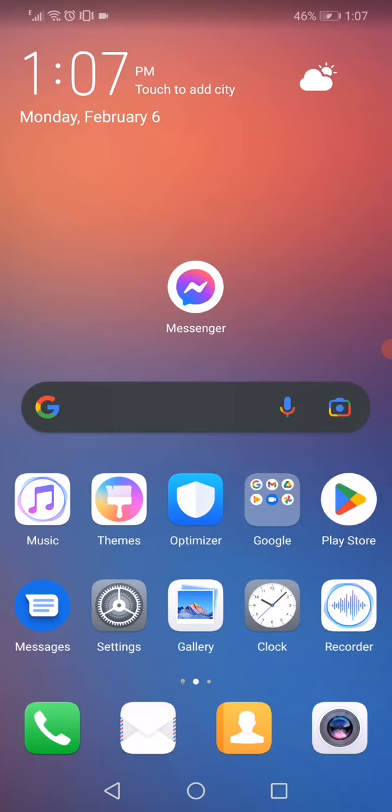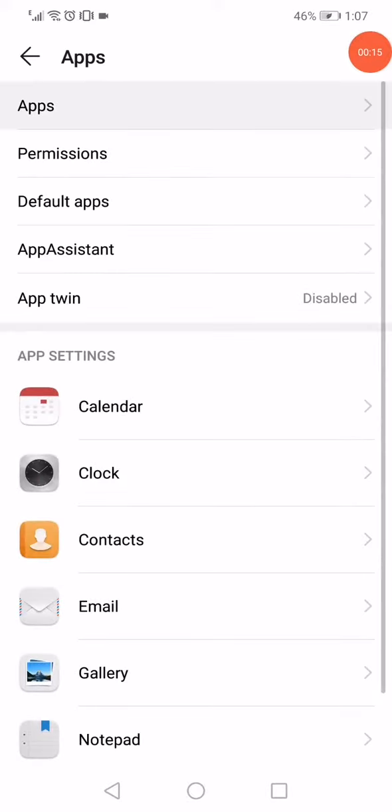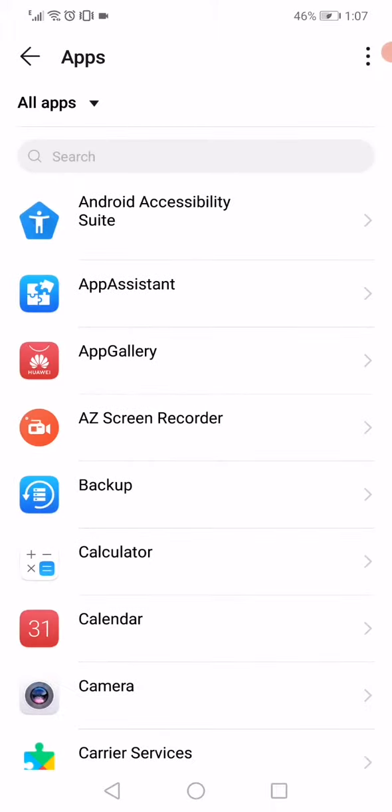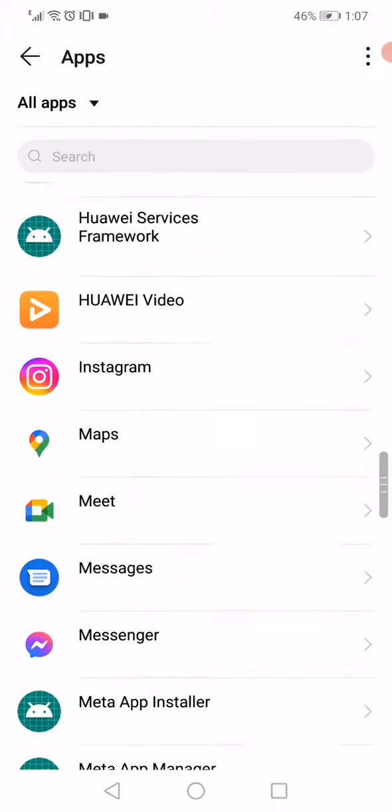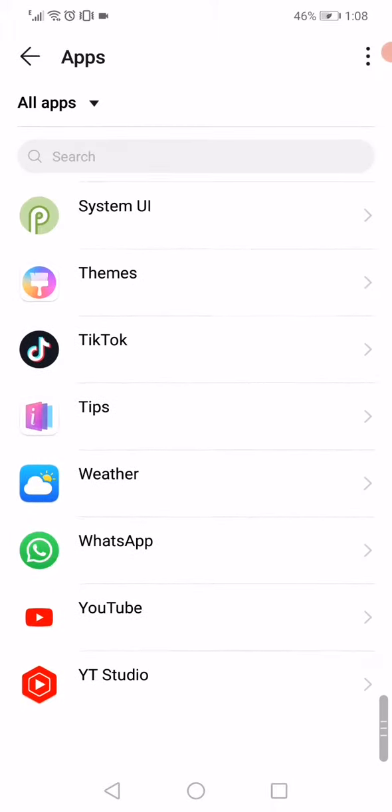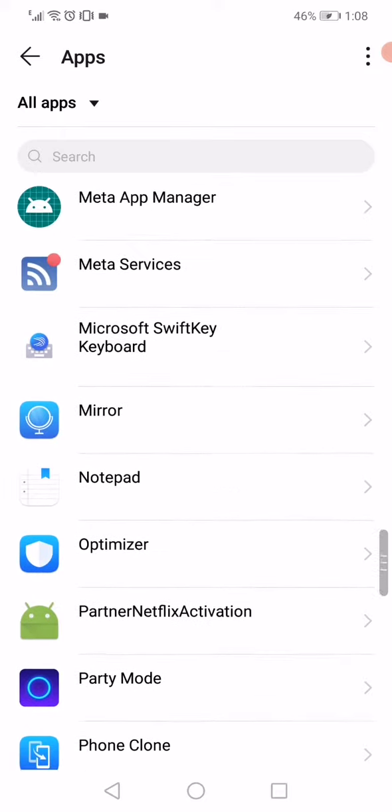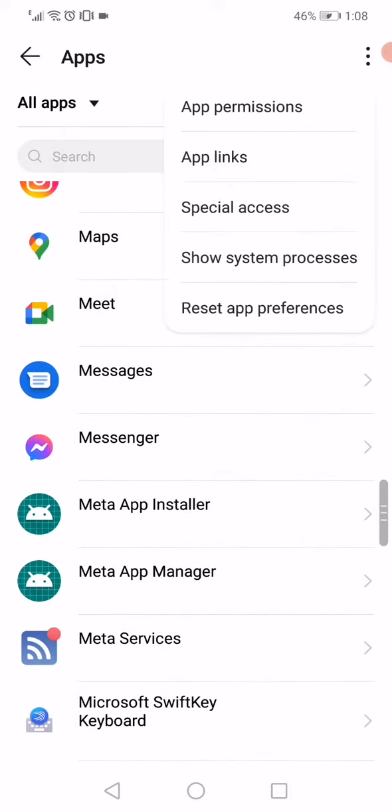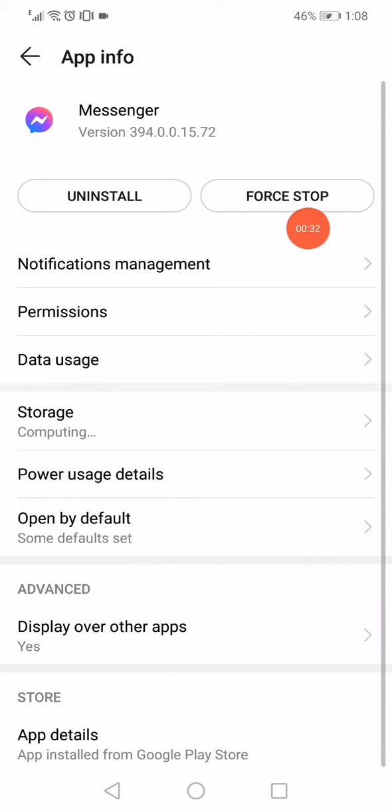When you go to Apps, on this page you will find every single app you have on your phone. All you want to do is scroll until you find Facebook Messenger, click on it, and then click on Force Stop.